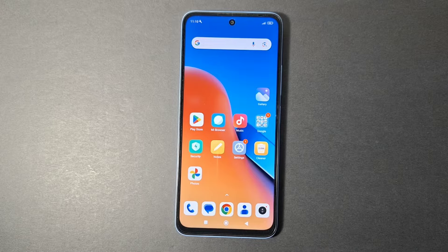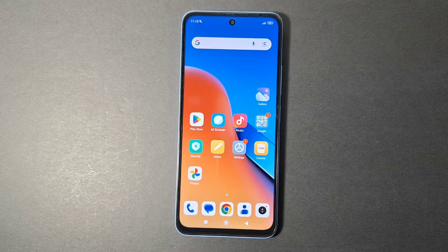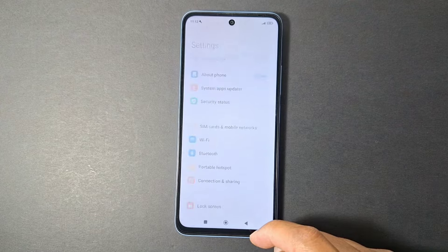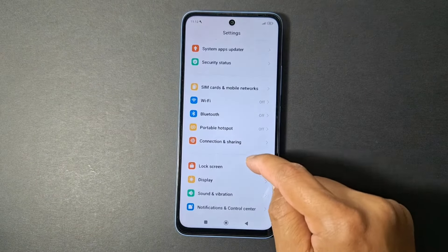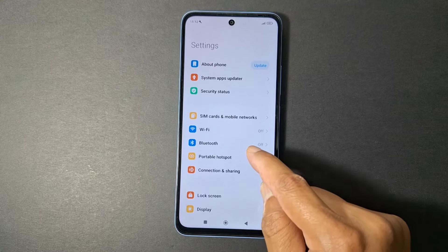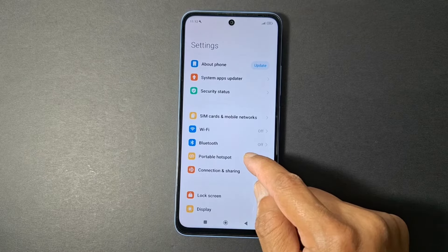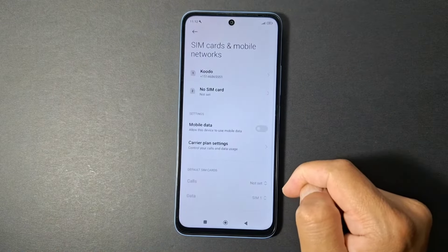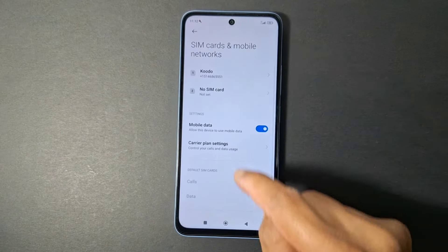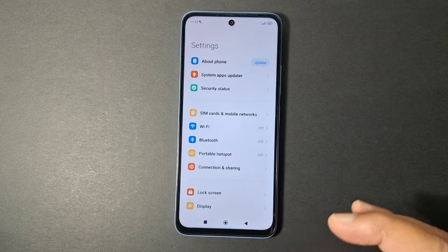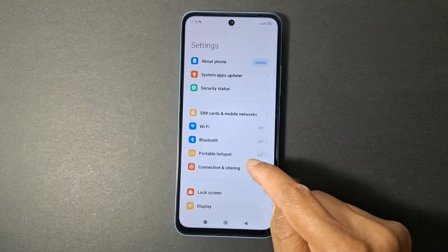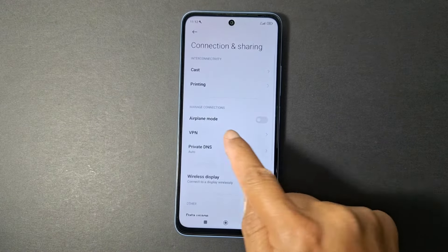No data, no texting, no calling. To start, go to Settings and enable mobile data first. It's in Mobile Network — enable mobile data. Then go back and look for airplane mode or flight mode.